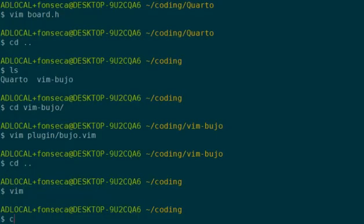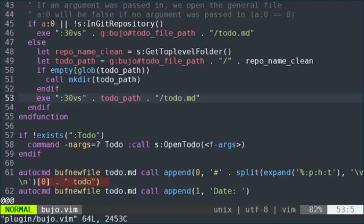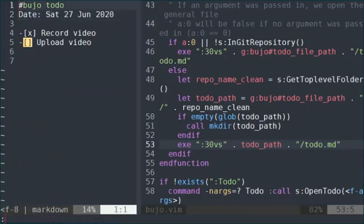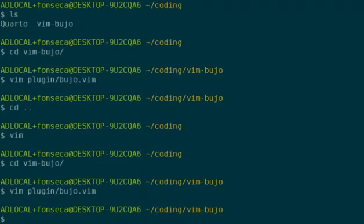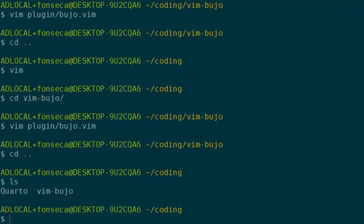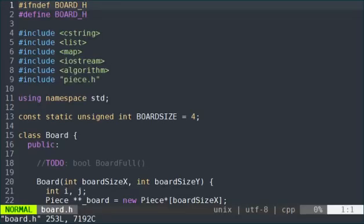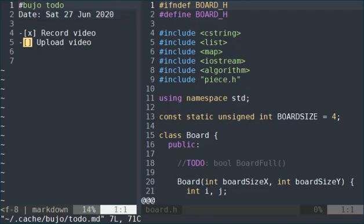But if I am in a git repository, I still want to access that one, I would run to-do-g and it would open the Buja one. And just to show you again and be convincing, I can go to Corto, go to board.h, run to-do-g and it still opens the Buja one.